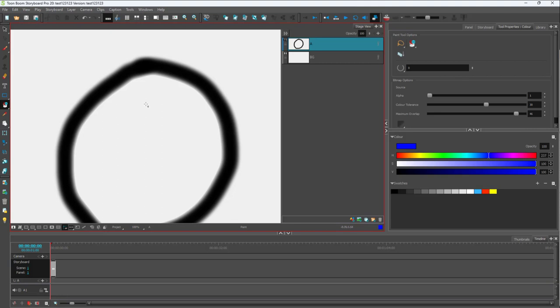That's how you can use the paint bucket tool inside ToonBoom Storyboard Pro. Hope you guys learned something. Please like, comment, share, and subscribe.